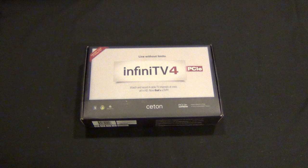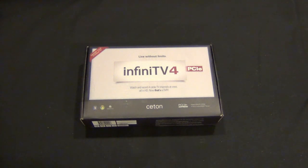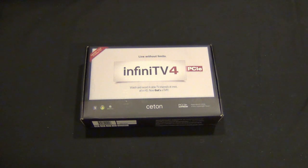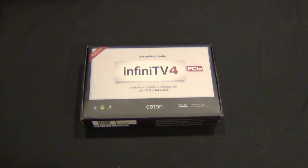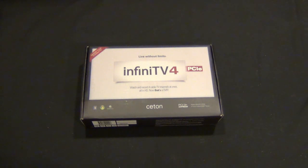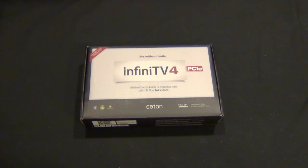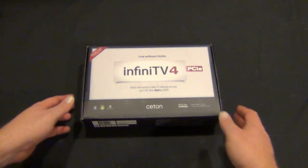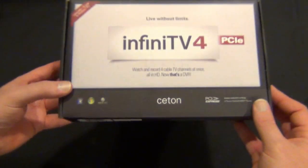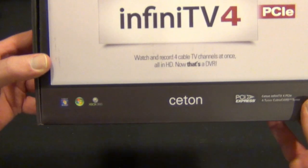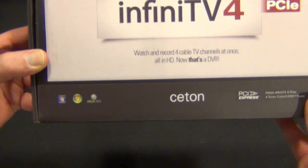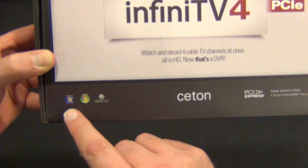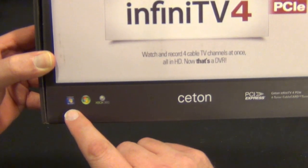Hey guys, Tim here. We're back after a brief vacation during CES. We're doing an unboxing of this Infinitv4 from Ceton. This is a 4 HD channel TV tuner card. It is Windows 7 compatible, although I do know people that are running this under Windows 8.